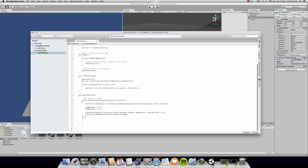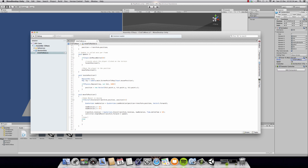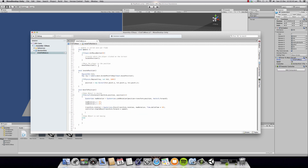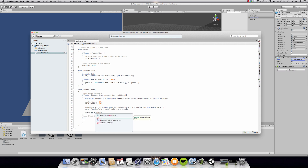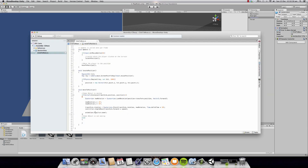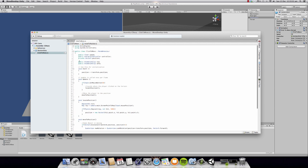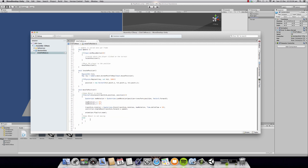So if this condition is not met, you're going to execute this code, which means it will run when the game object is not moving. We know when the game object is moving, we want to play the run animation. So we're going to say animation.play(run.name) — as simple as that. So now when the game object is moving, it's going to call the animation component and play the run clip. But when the game object is not moving, we want it to play the idle clip.